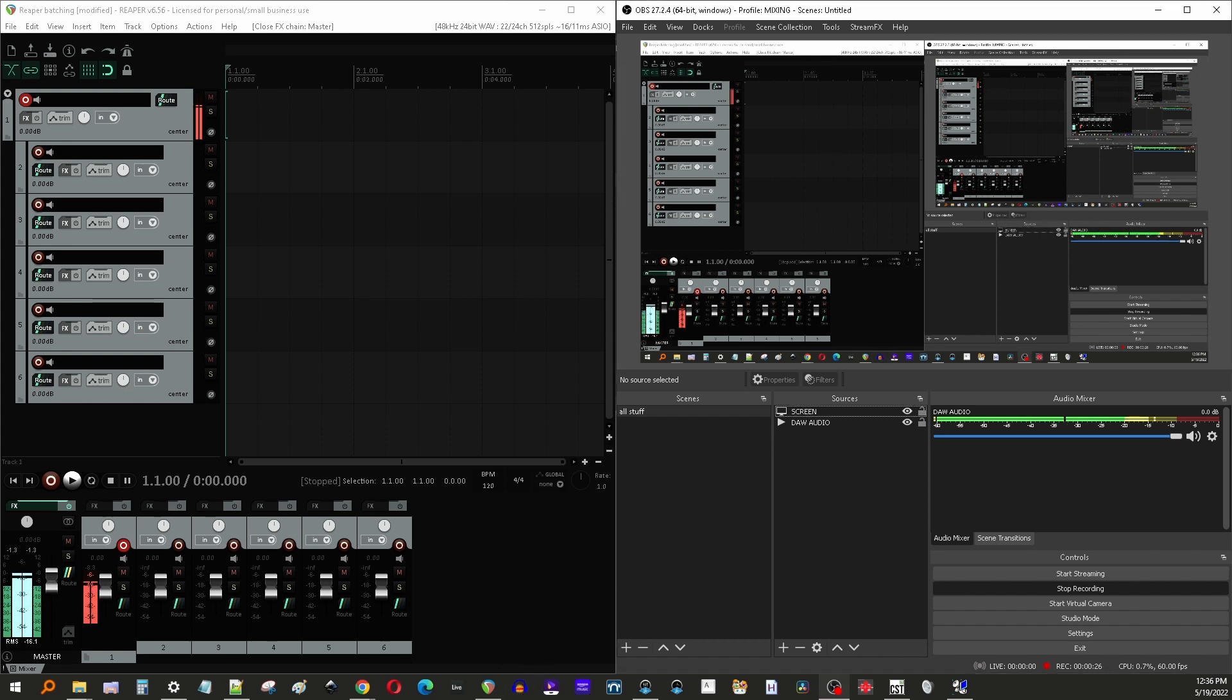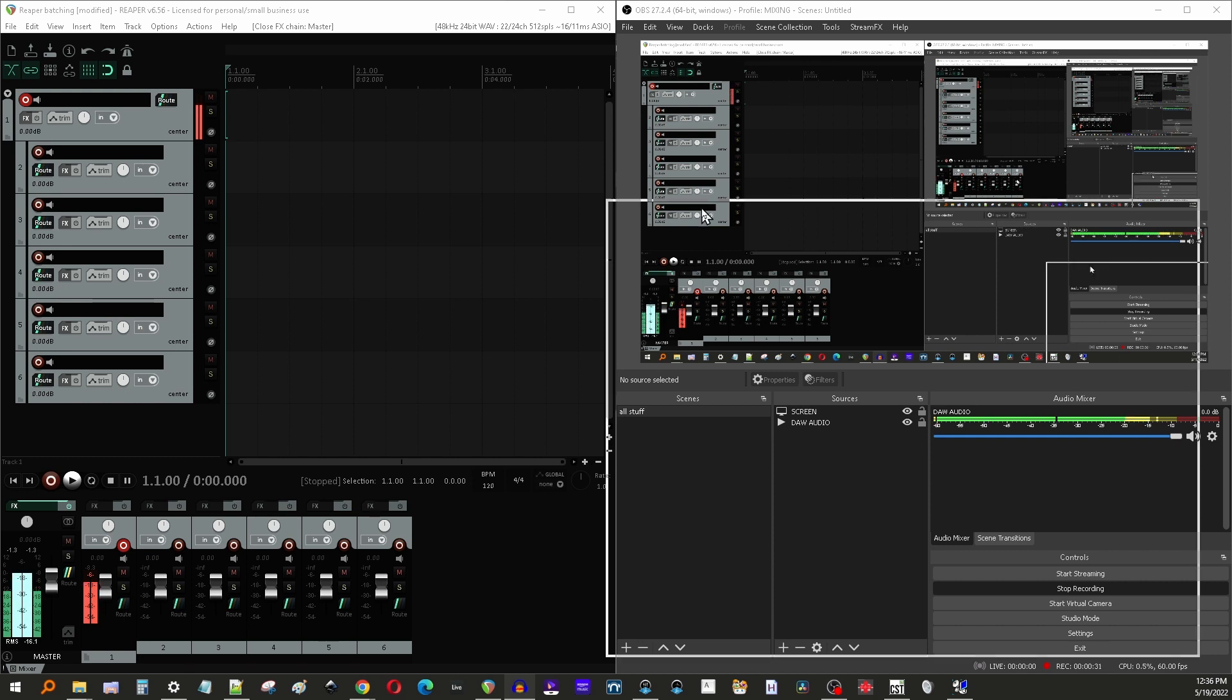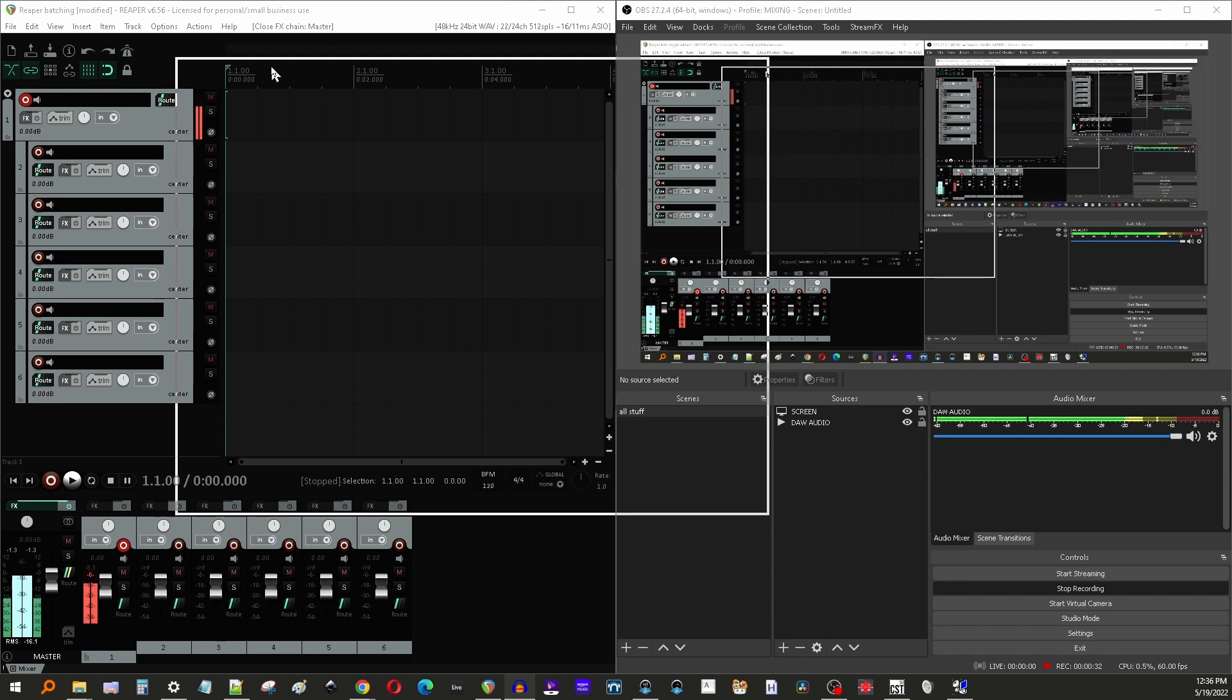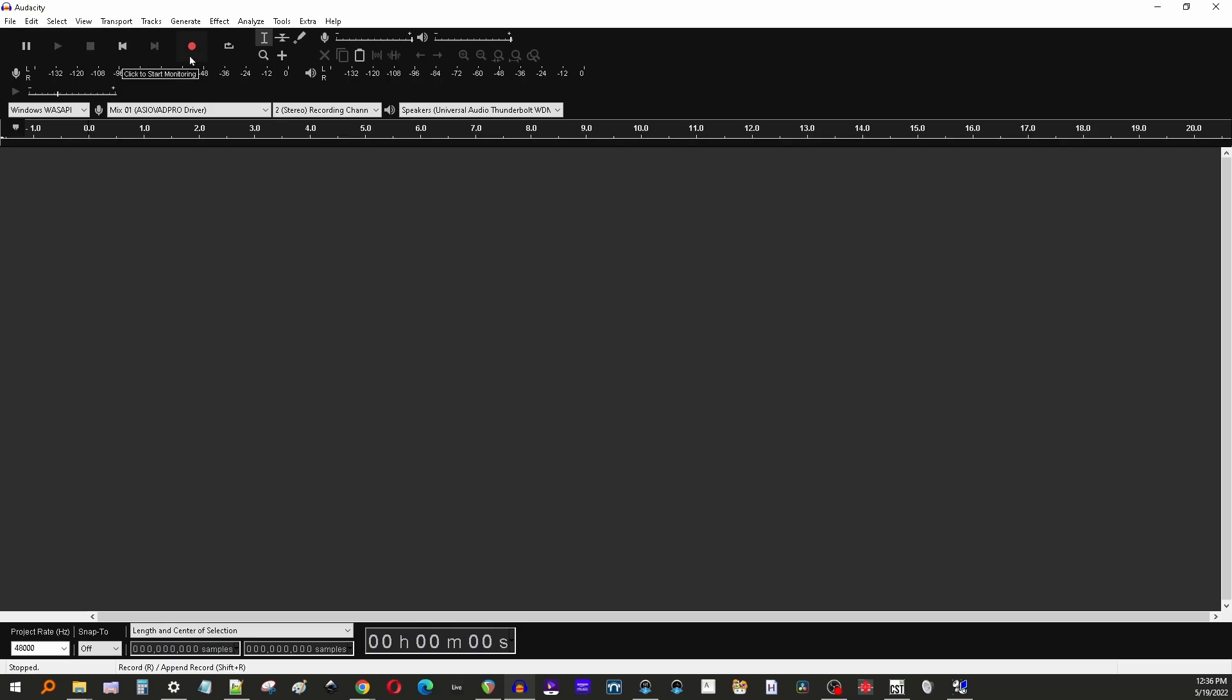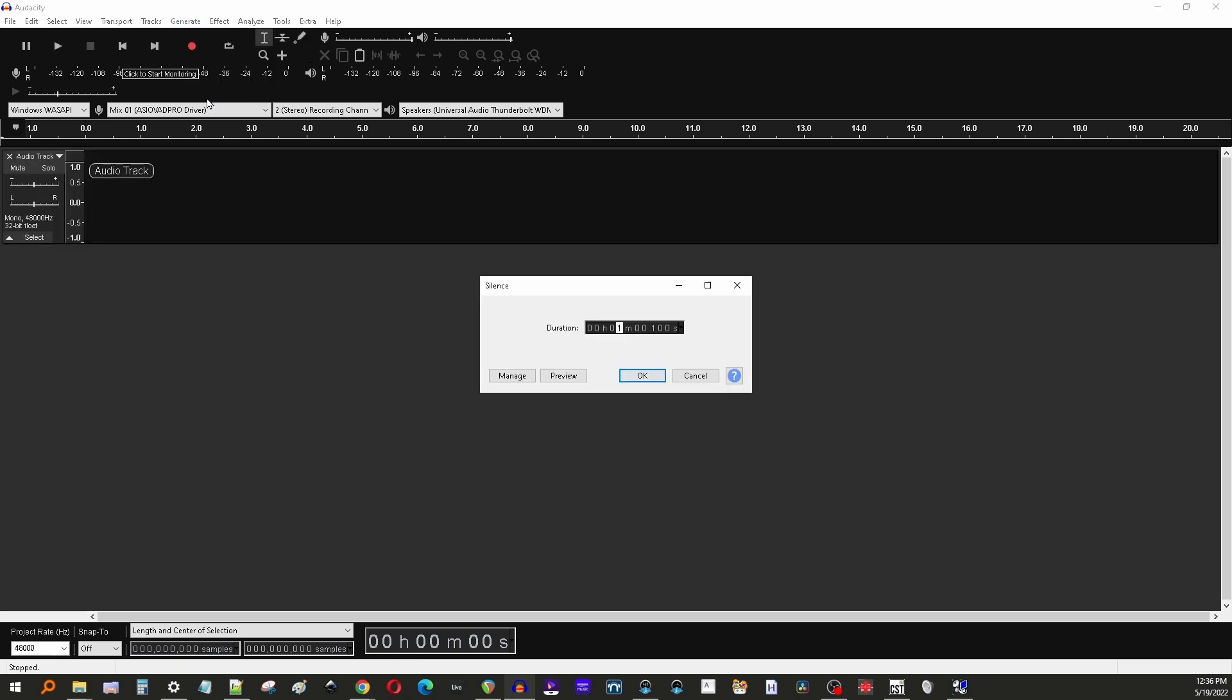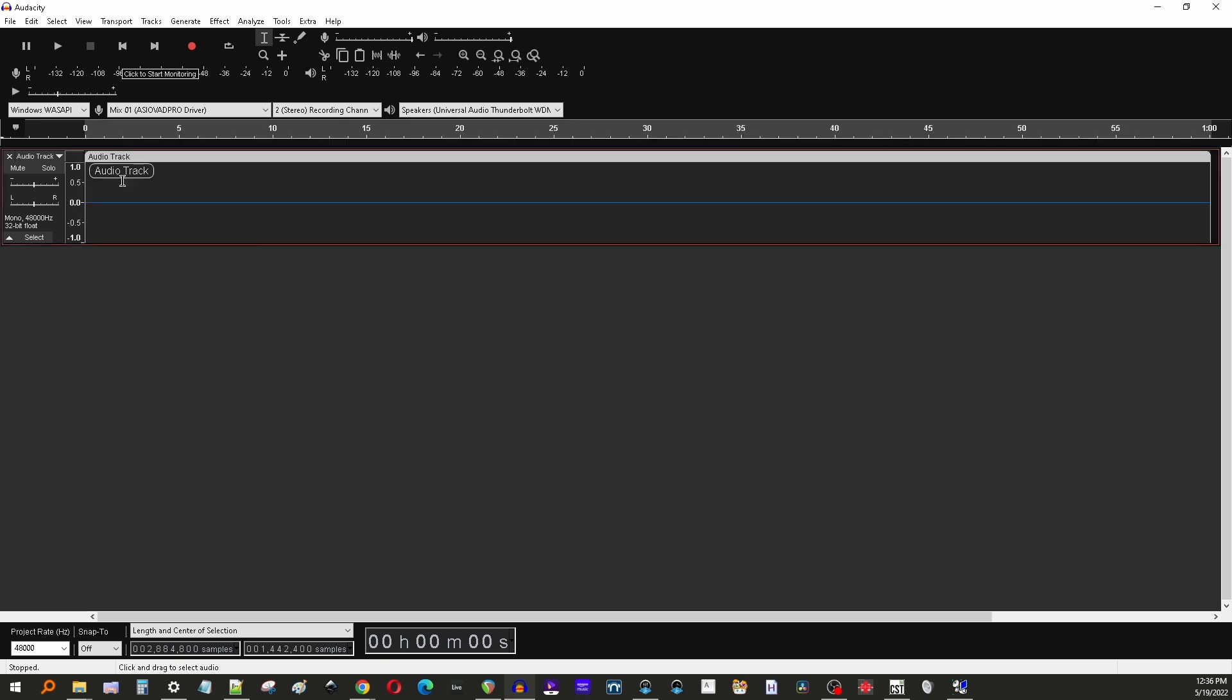You need some form of a silent audio file. We're going to create an audio file here in Audacity. You just hit generate, go to silence and make a one minute, ten minute, whatever audio file, just hit okay.